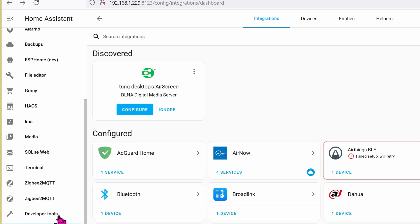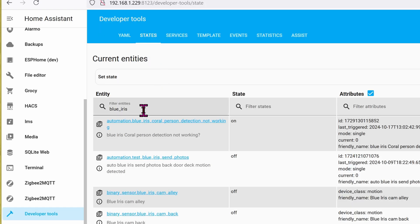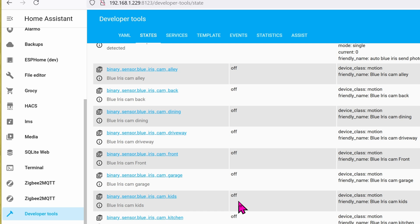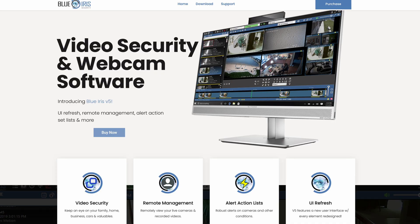Let's see what all this looks like in Home Assistant. Go to Developer Tools, click on States, and filter it by Blue Iris. Here you can see all of my cameras and their status — right now nothing is happening, so they're all off. So let's do a real quick demo. Here's the camera in the kids' room. I walk into the room and it takes about one and a half to two seconds for it to turn to On. And when I walk out, it was about two seconds and it turned to Off. Awesome! Hopefully this video helps you on how to set up alerts straight to Home Assistant and set up automation that way.